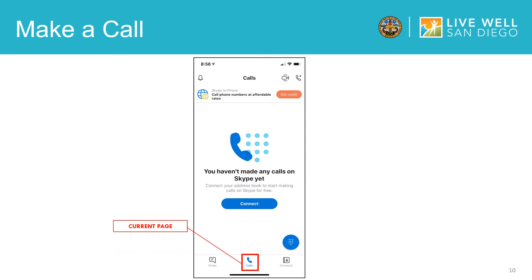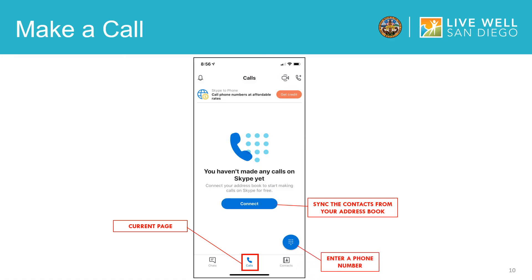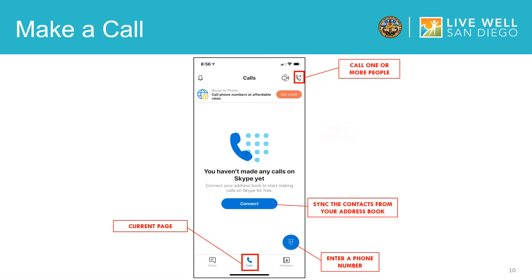Under the call icon you can sync the contacts from your address book or manually enter in a phone number. Syncing your contacts means the contacts you have in your phone can be imported into the Skype app. On this page you can also call one or more people and start a video chat as well.